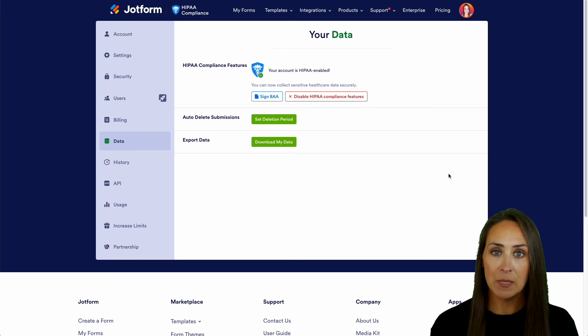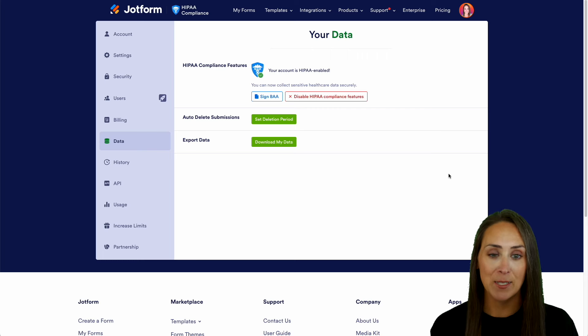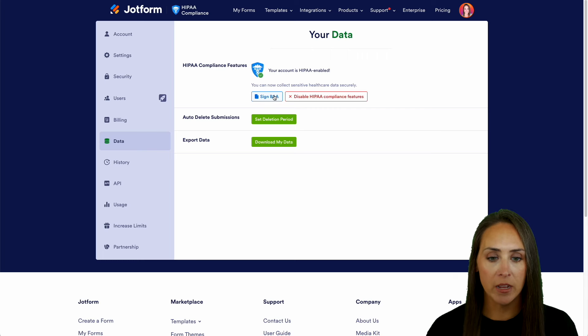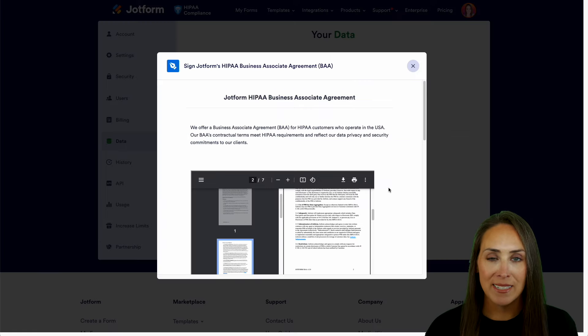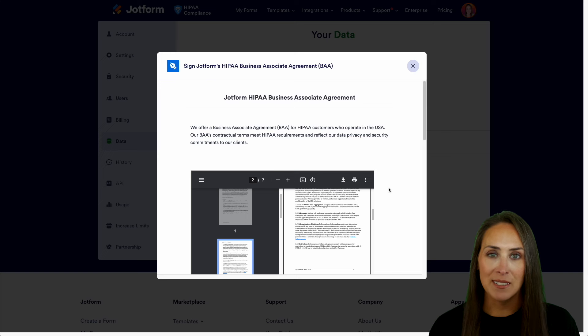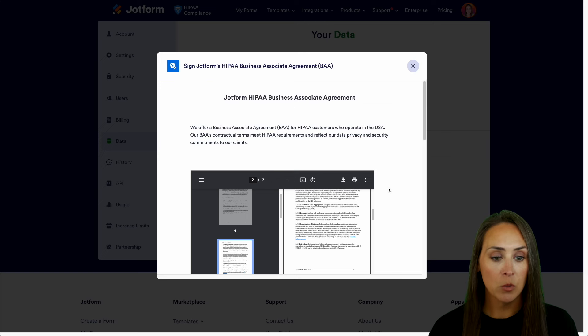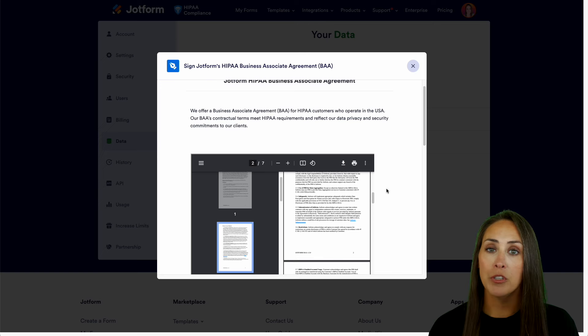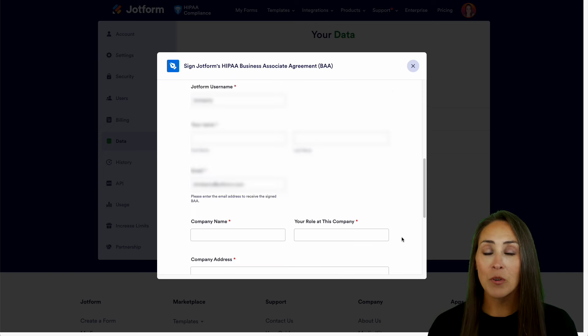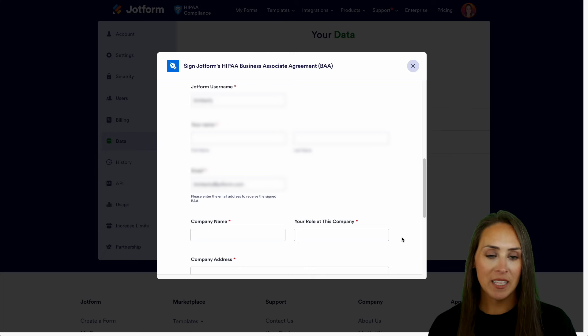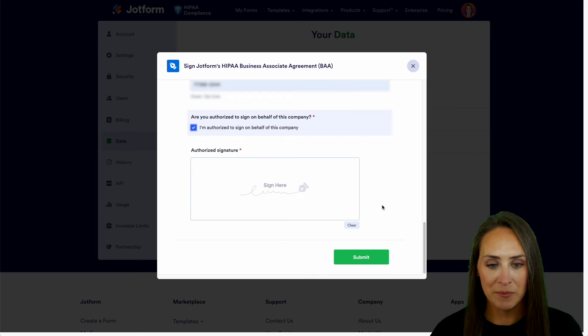Now, the next piece that we need to do is we need to sign a BAA. So I'm going to go ahead and click on this blue button right here. And we can see that BAA stands for Business Associate Agreement. So we are going to scroll down. We're going to read this document. Then we're going to fill in all of our information. So let me go ahead and get that filled in now.